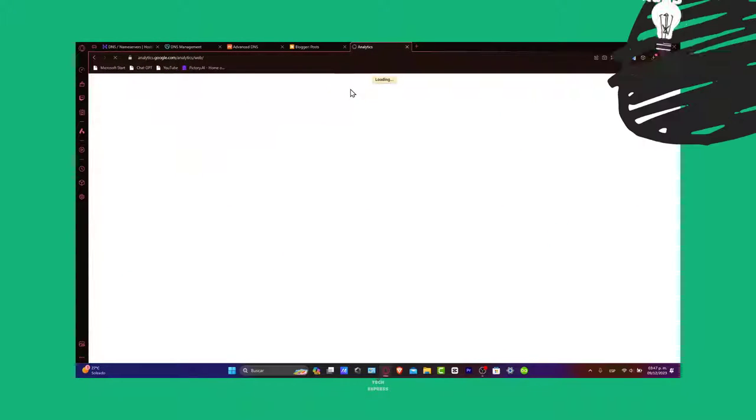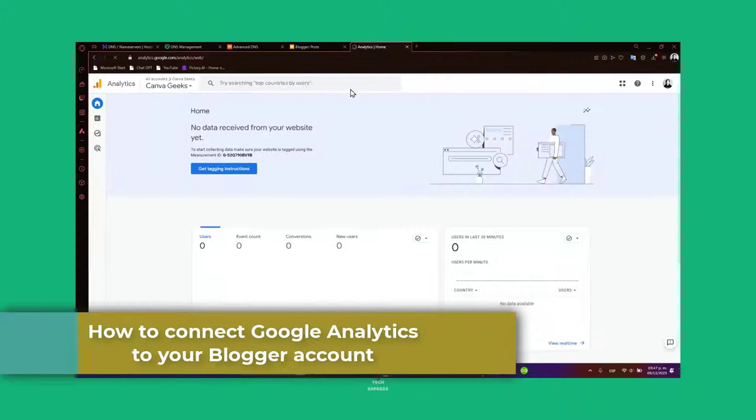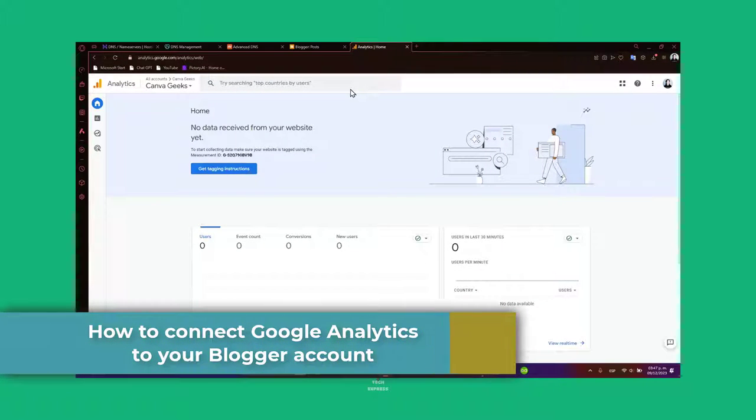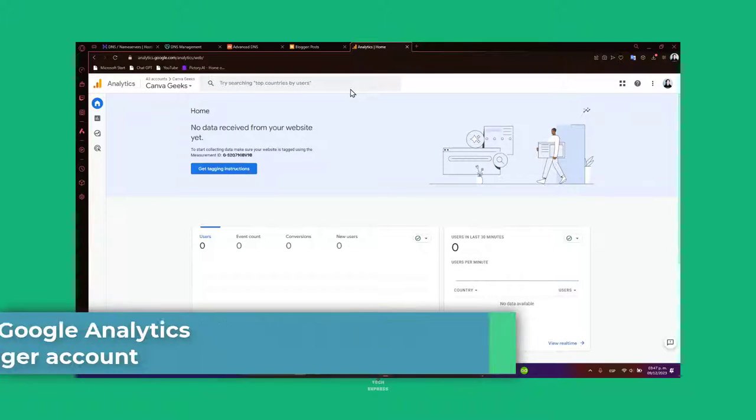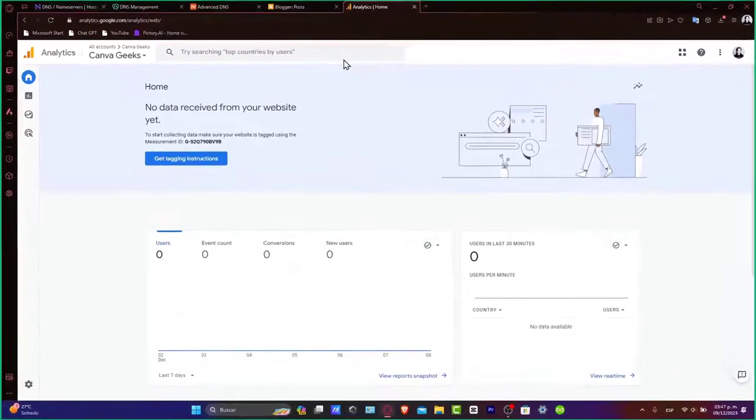Hey everybody, welcome back to Techpress. Today let's explore how to connect your Google Analytics to your Blogger account. This integration is vital for any blogger who wants to dive deep into the right analytics and understand the audience behavior.